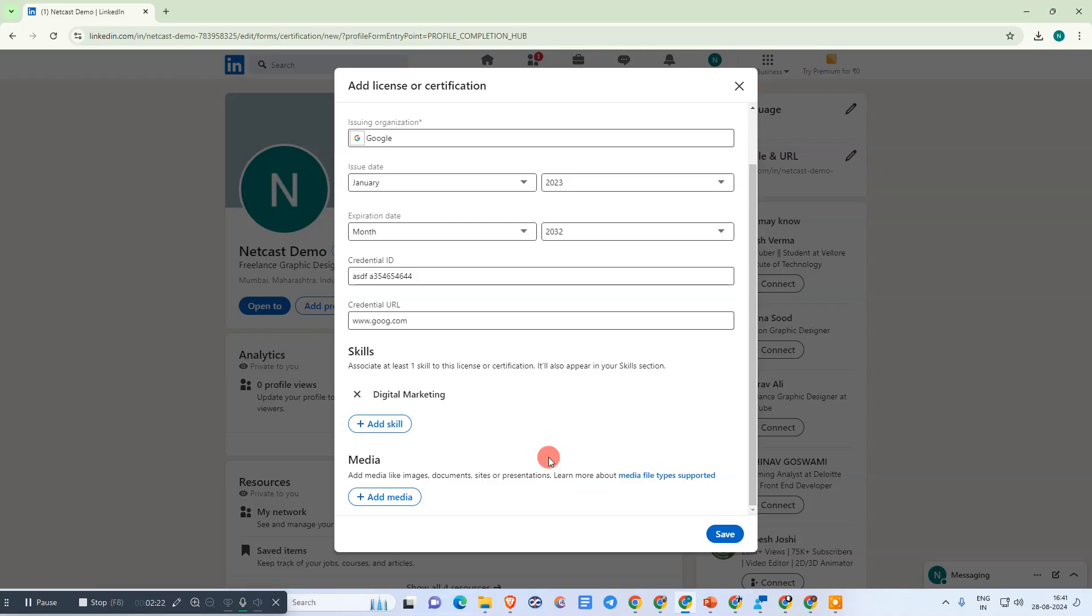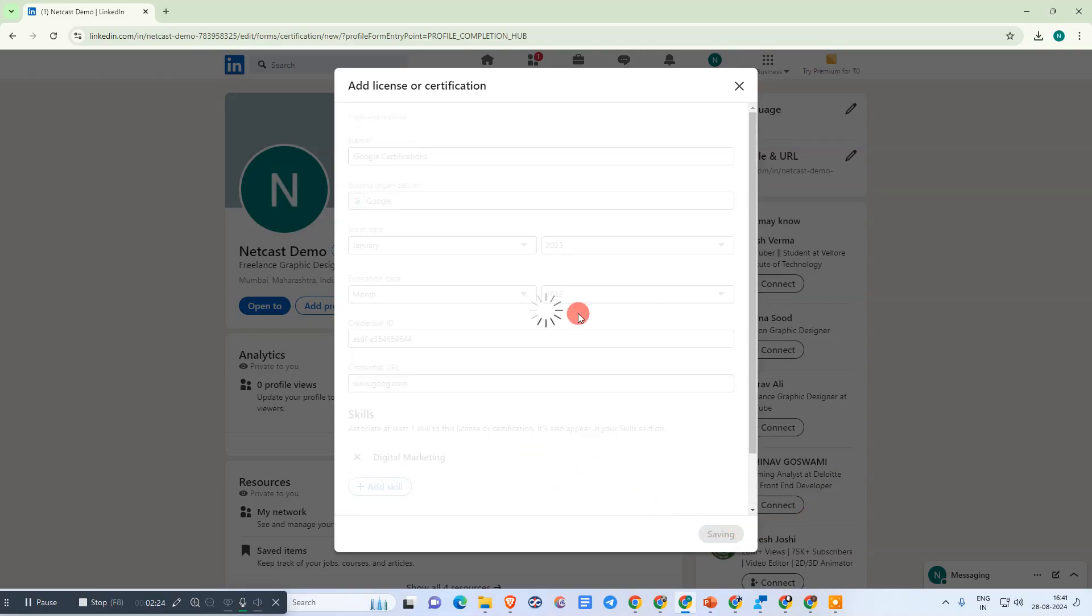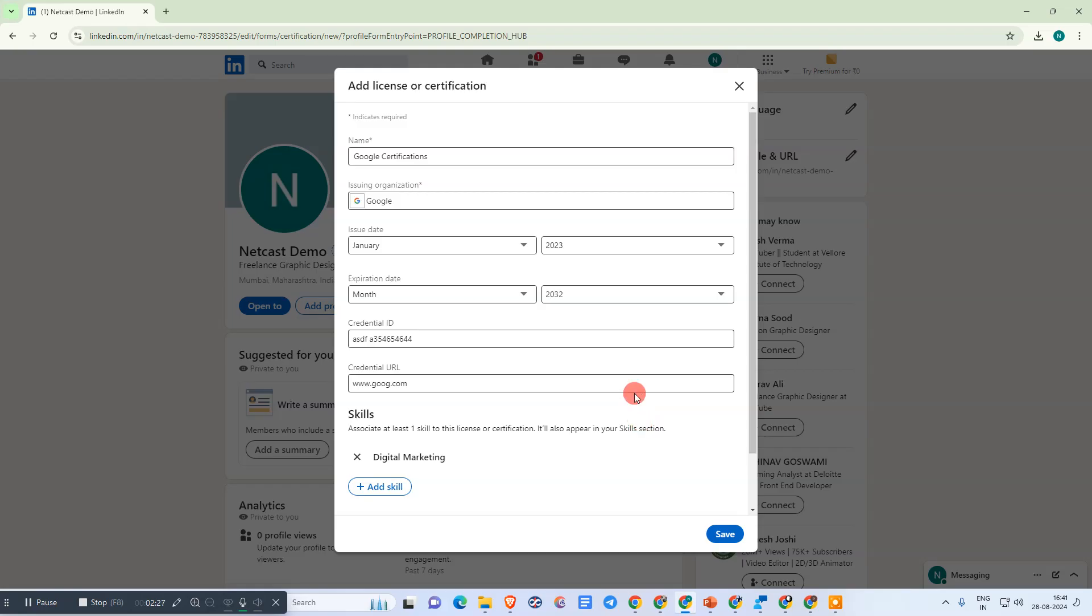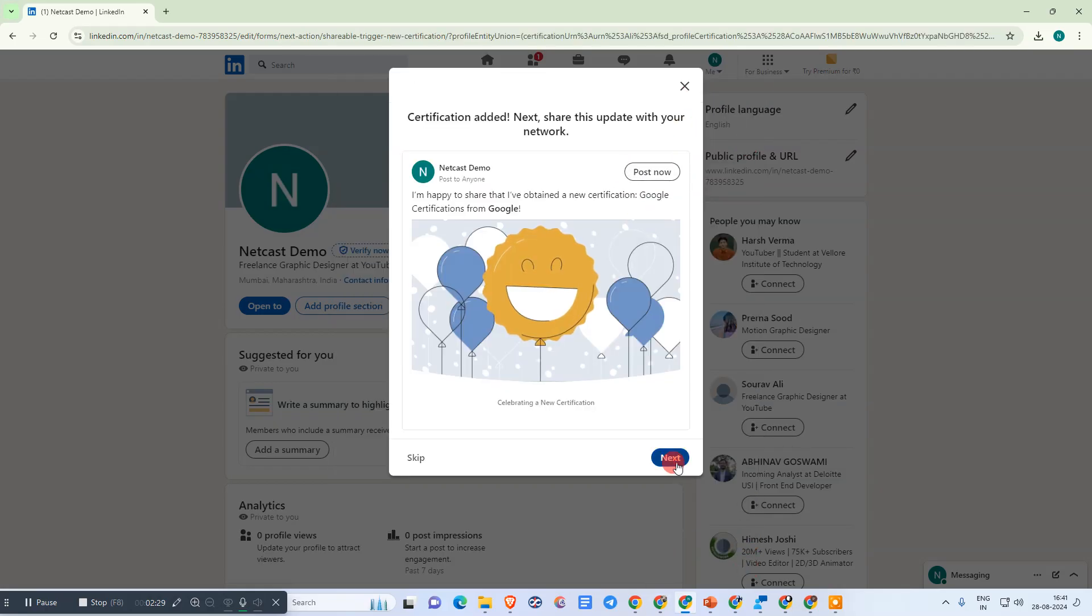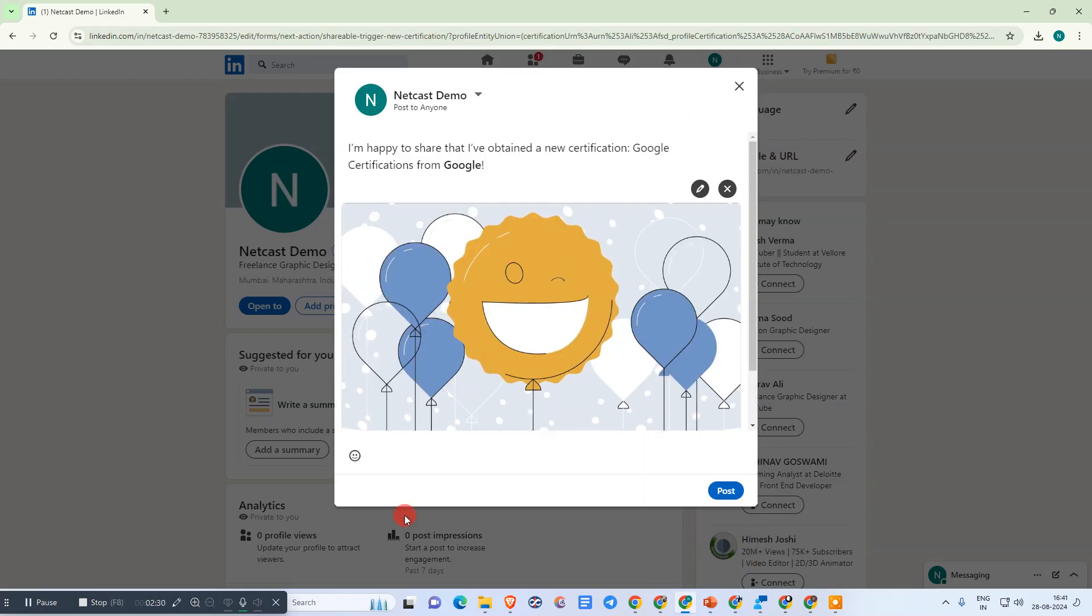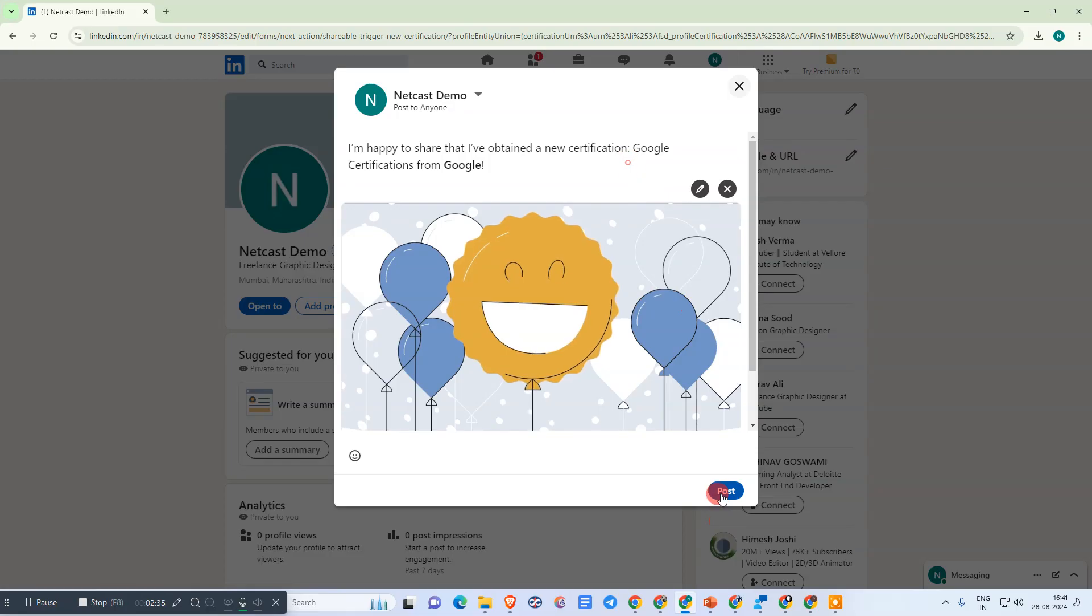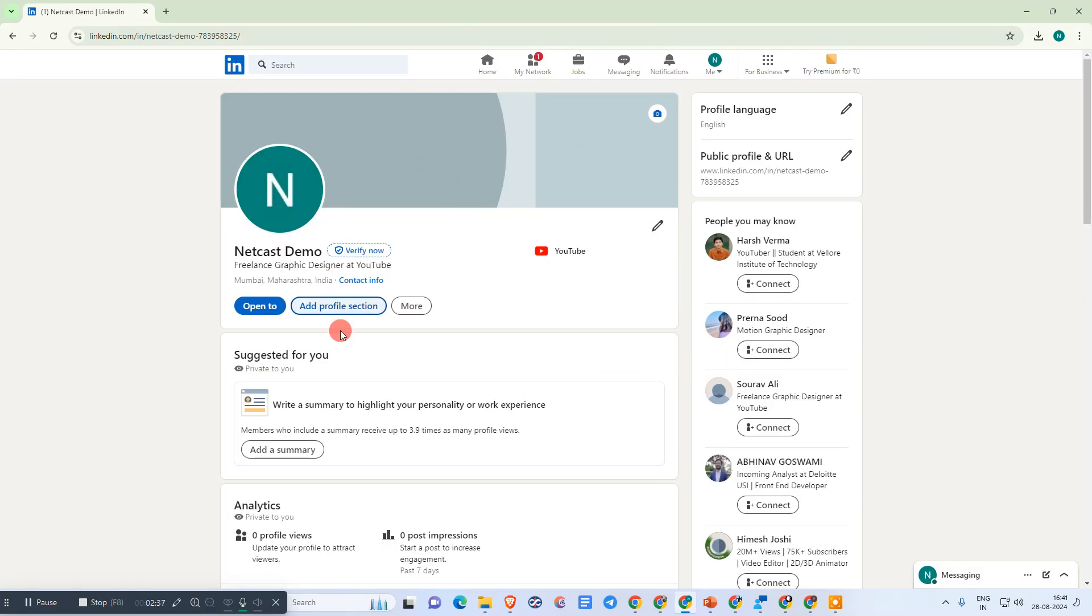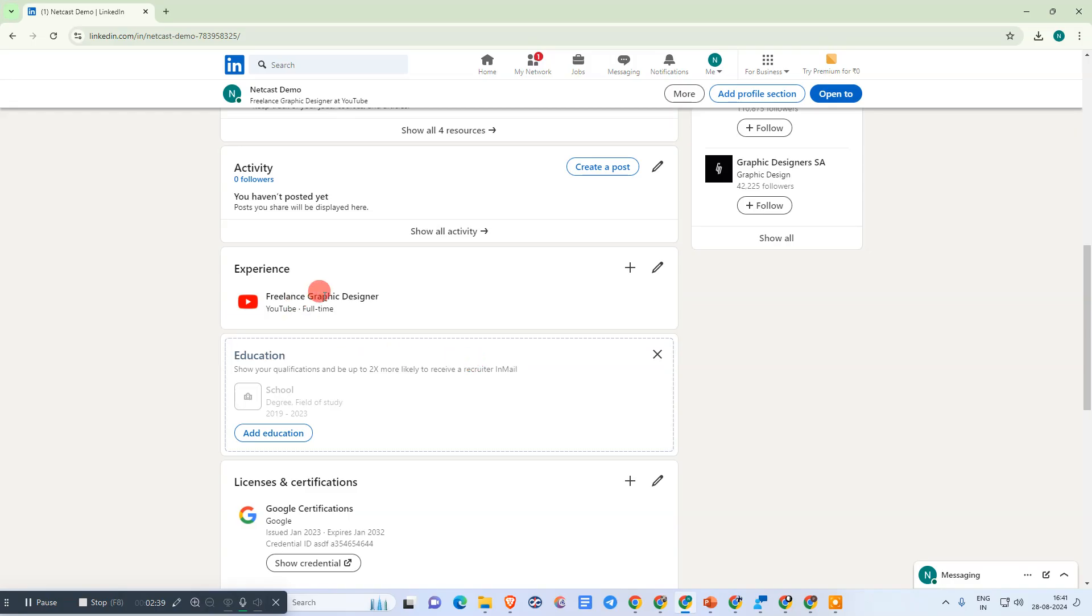After you're done with everything, just save it. The certificate will be added to your profile. You can also post it if you want. The certificate has been added here.